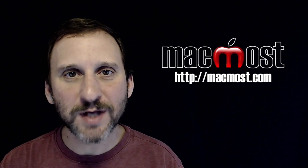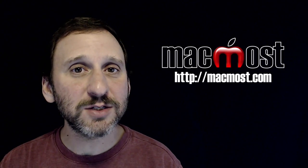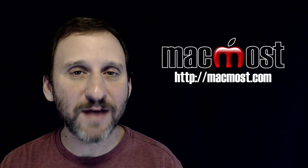Hi, this is Gary with MacMost.com. On this episode let's look at iMovie projects and events.